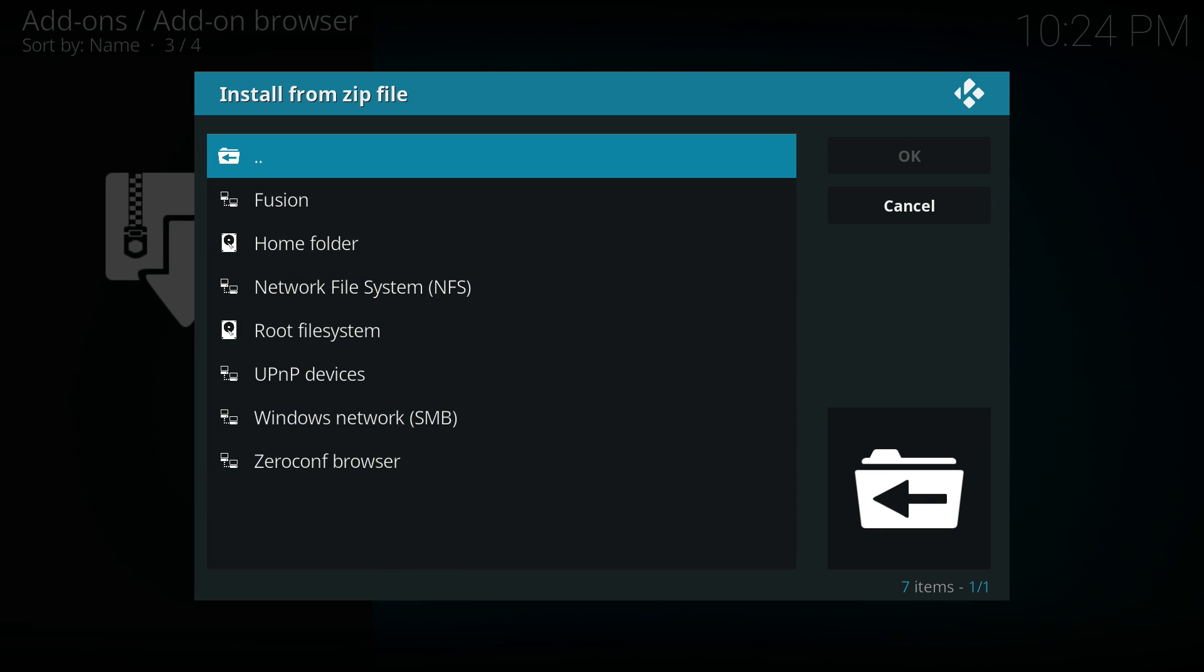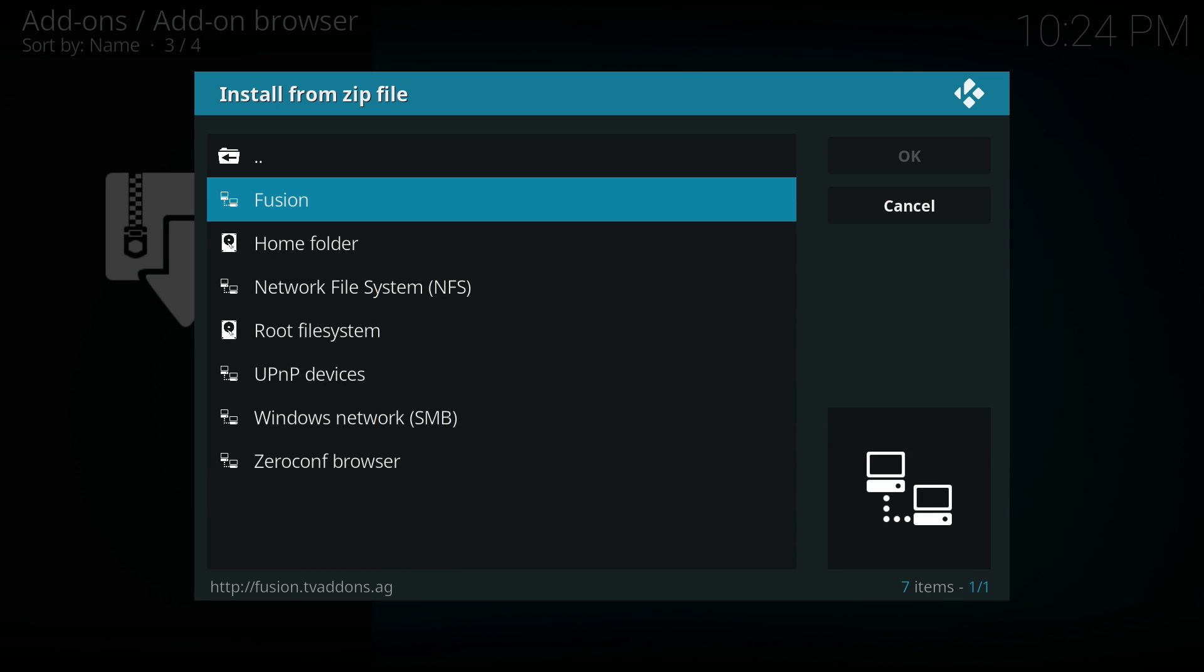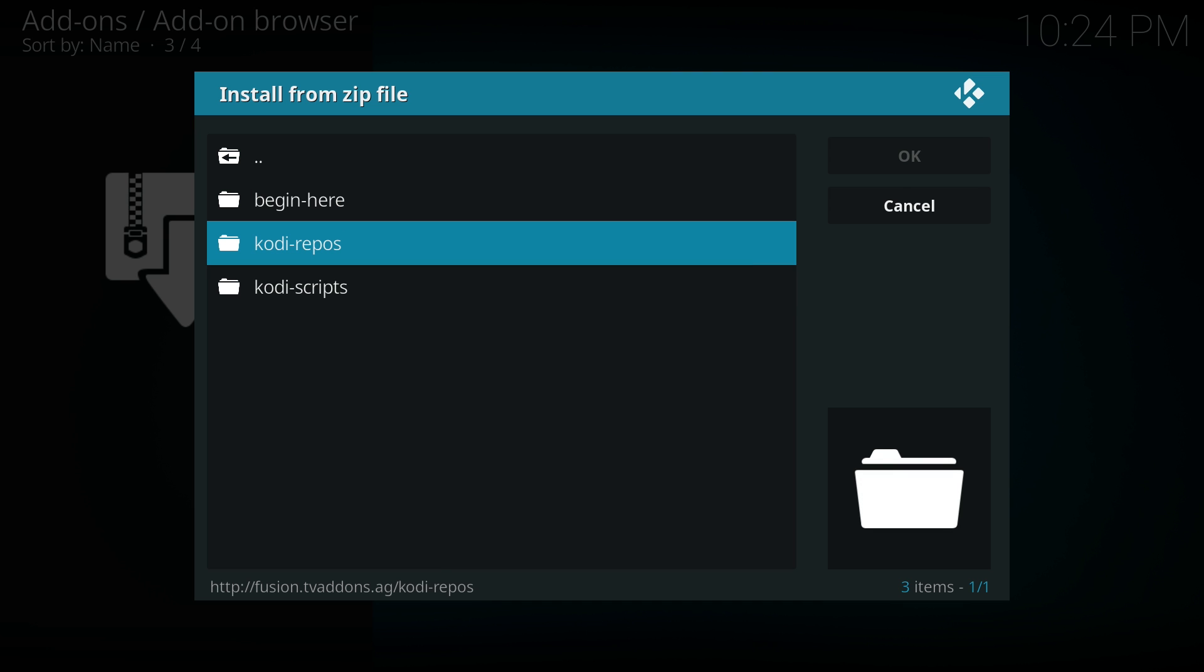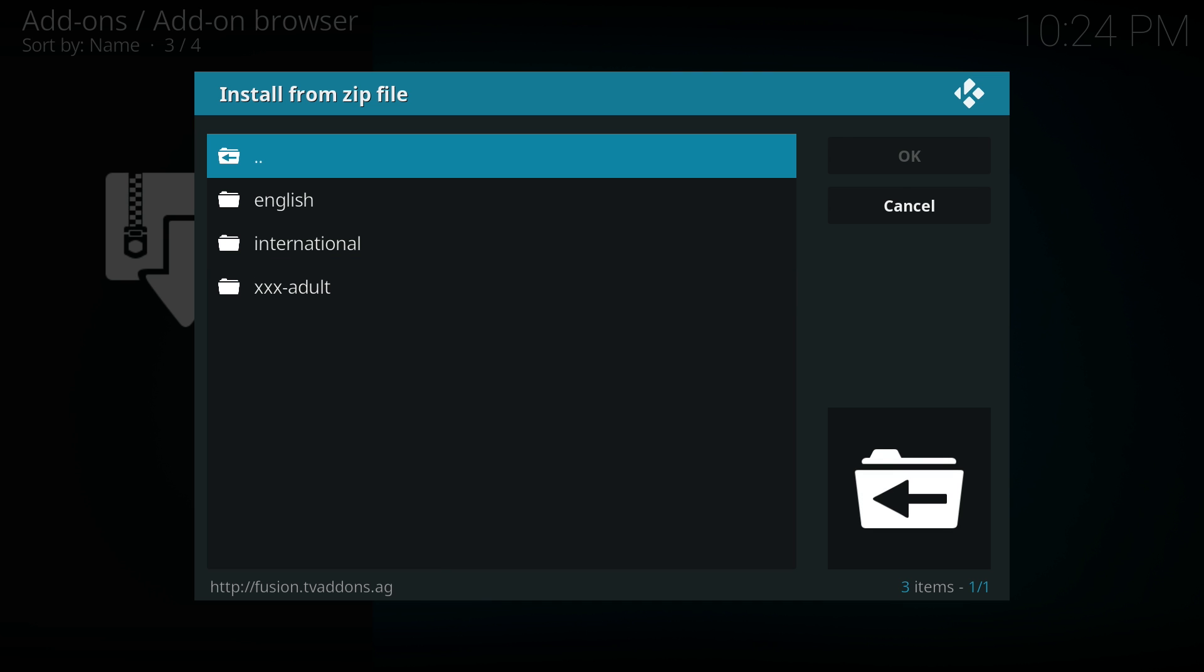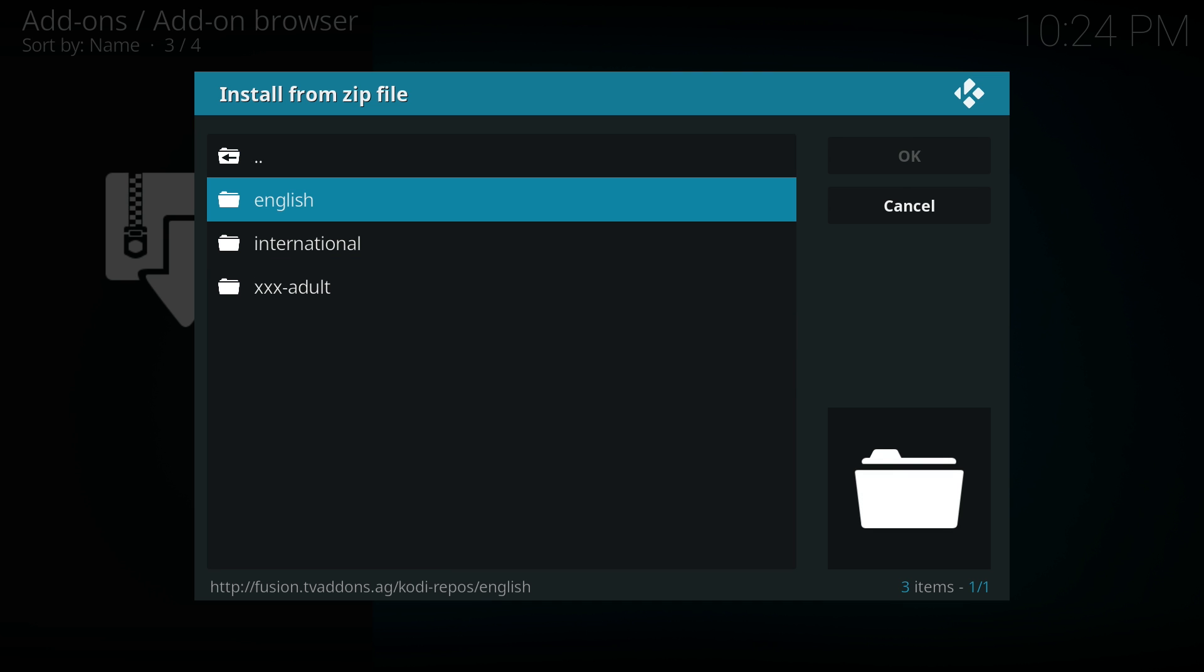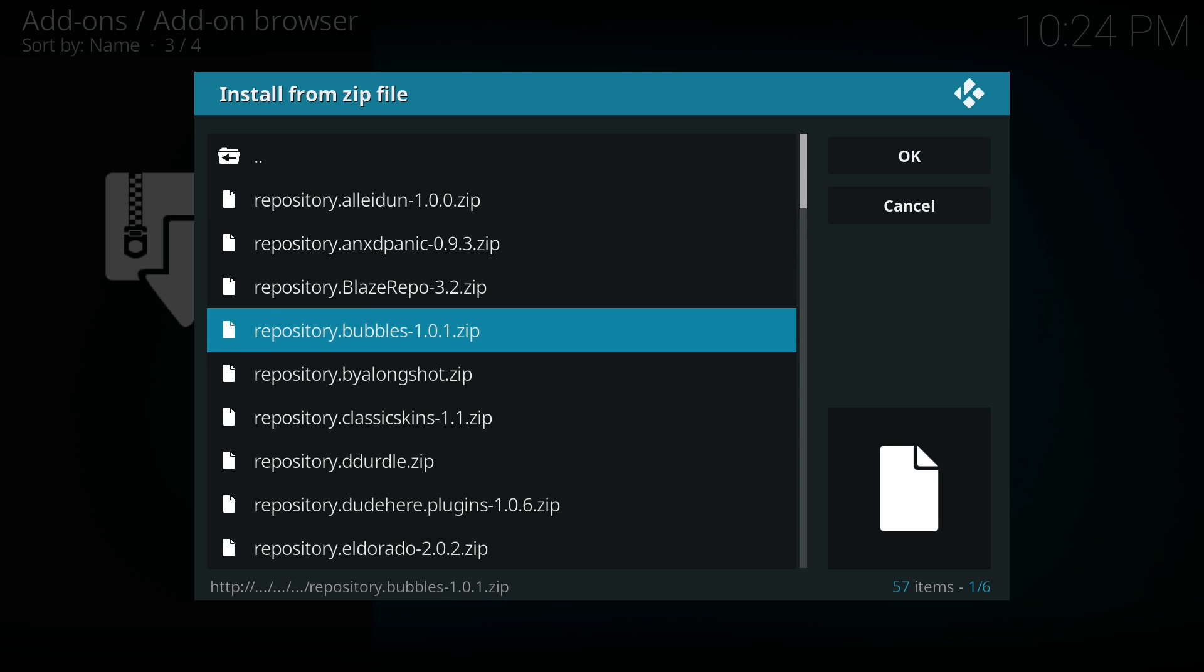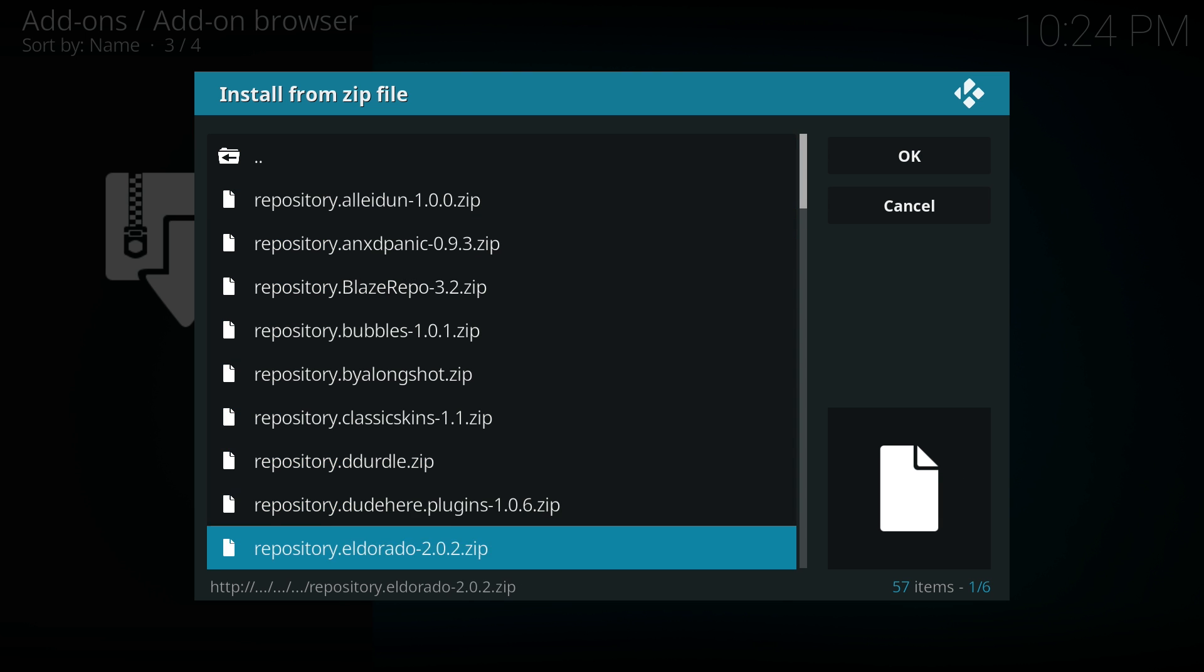Now what you should see is a directory structure listing and the top one should be called Fusion. So we'll go into there. Then we'll go into Kodi repos and then we'll go to English. And then what we need to do is we need to scroll down until we get to repository Exodus 1.01.